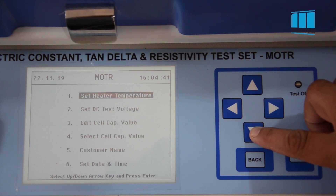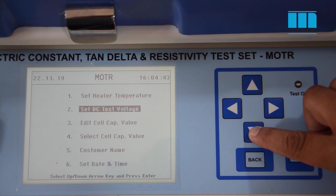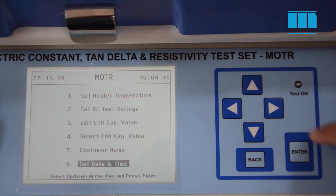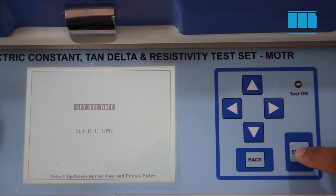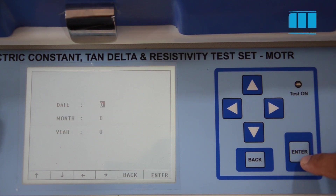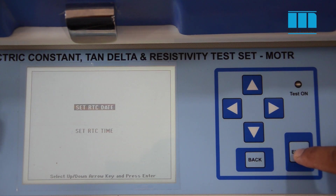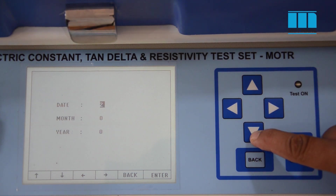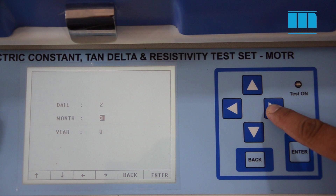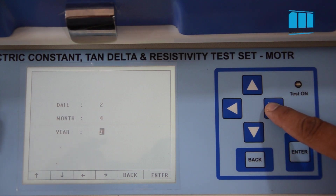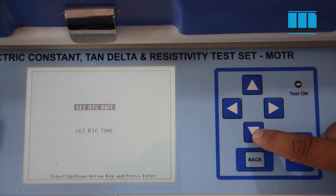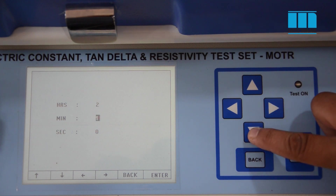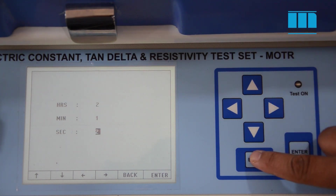Now we will first set the parameters. In this menu we can set the heater temperature, DC voltage, cell capacitance value, customer name, and date and time. Now we will see how to set the date and time. Press enter — here you can set the date and time. By using the keypad you can set the date. After setting the date press back. Now select time and press enter — here you can set the time. After setting the time press back.